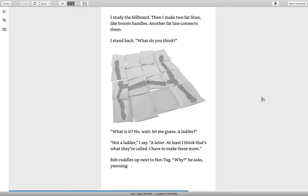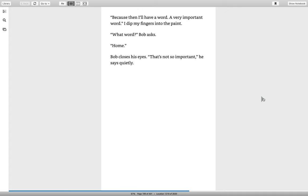What is it? No, wait, let me guess. A ladder? Not a ladder, I say. A letter. At least, I think that's what they're called. I have to make three more. Bob cuddles up to not tag. Why? He asks, yawning. Because then I'll have a word. A very important word.